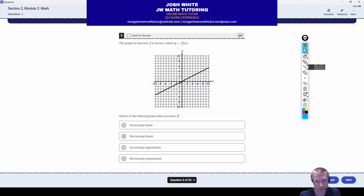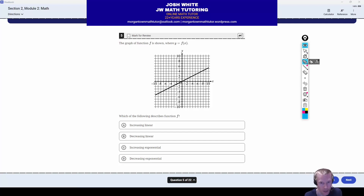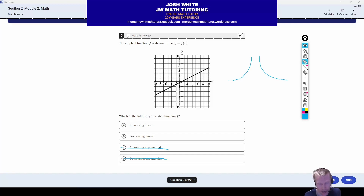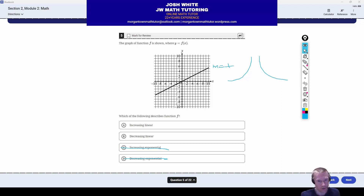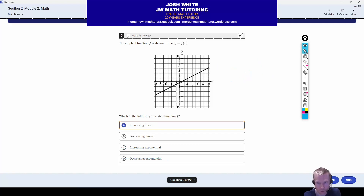Here we have a graph of a function. It looks like a line, and we want to know how would you describe this. This is clearly a line, therefore not an exponential function — exponential functions look curved. This is obviously a linear function, and it is increasing because as the X values increase the Y values also increase, or in other words it has a positive slope. So the correct answer is letter A.